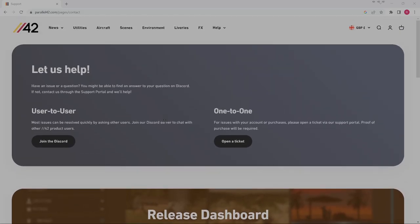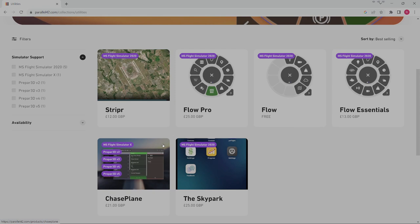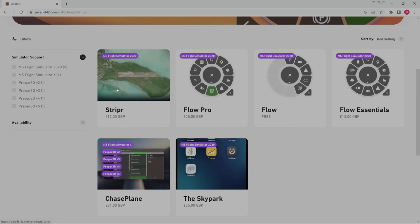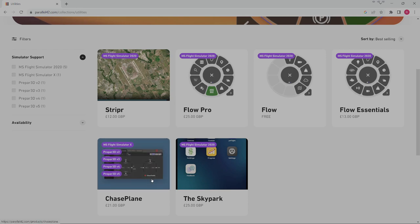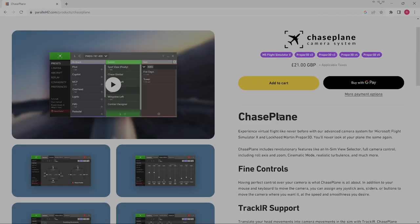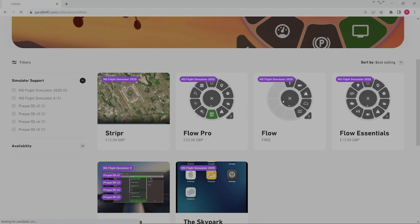While we're loading in the background, let's look at Parallel42.com. Their utilities interest me - one is called Stripper, others are called Flow and Flow Essentials. There's also Sky Park, which adds realism to Flight Simulator by letting you plan missions for payment, simulating what a real trip would look like. Then there's Chase Plane, an advanced camera system for Prepar3D and Microsoft Flight Simulator X - not the same as MSFS 2020 or X-Plane.